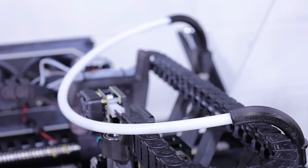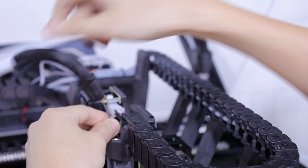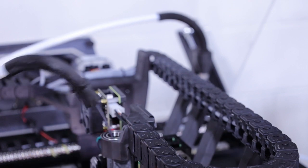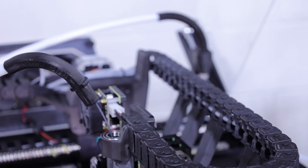Lift up the filament elbow and feed the new filament into the print head. Give it a good push to ensure it reaches the end.